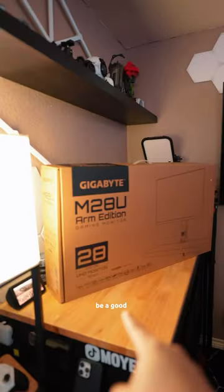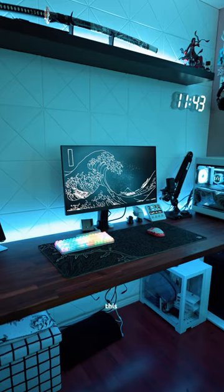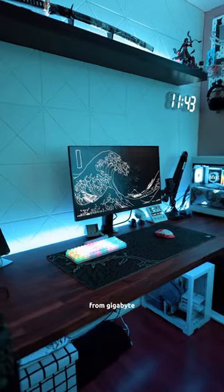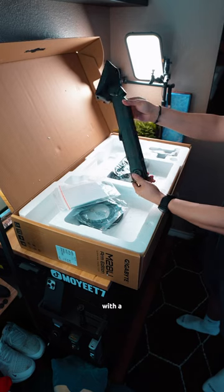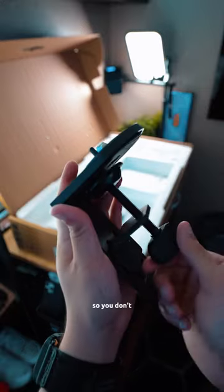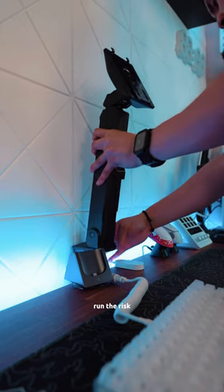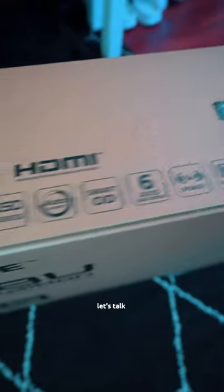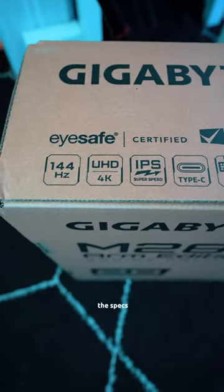If you're looking for a new gaming monitor, this might be a good option. This is the M28U from Gigabyte and it actually comes with a nice desk mount, so you don't have to run the risk of buying a cheap one on Amazon. But let's talk about the specs.